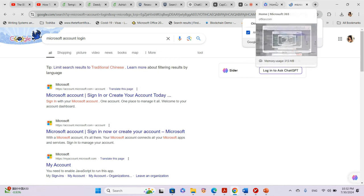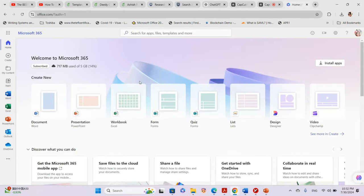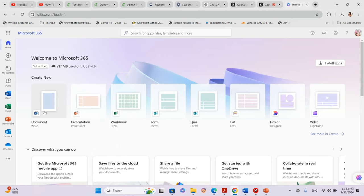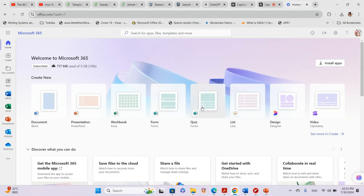That's not the focus of this video. You can start using any of these Office files or templates for free if you don't have money to buy the actual Office 365. Here we can see the Word document, PowerPoint template for presentations, Excel workbook for spreadsheets, Forms, Quiz, and List — I think one of these is used to create a questionnaire.